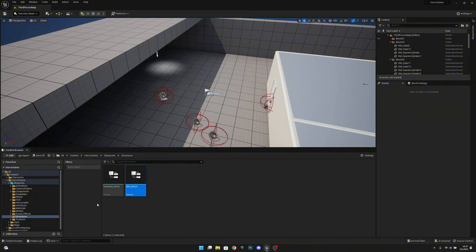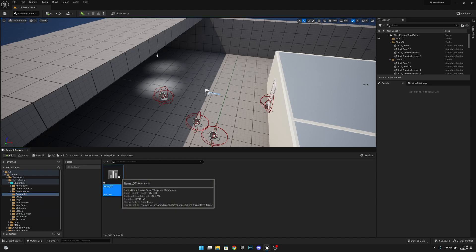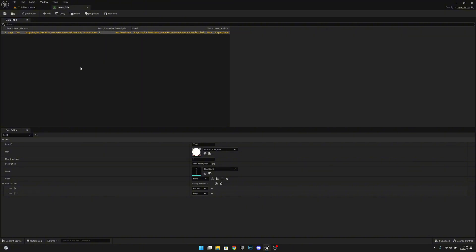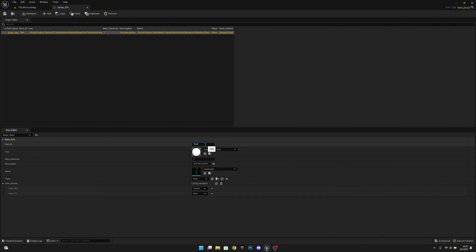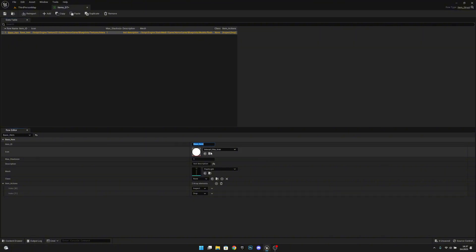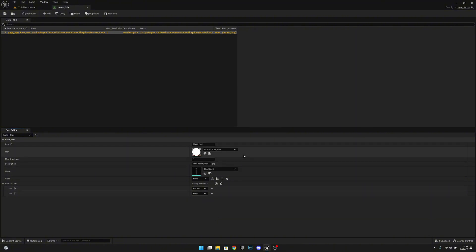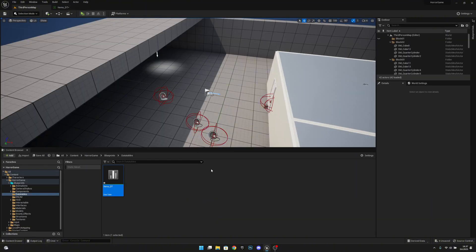Go to the data tables and open the items DT. Delete the test second item — we only need the first one. Change the row name to 'base item' and copy that to the item ID field. Leave the class field for now and head to the third person map.